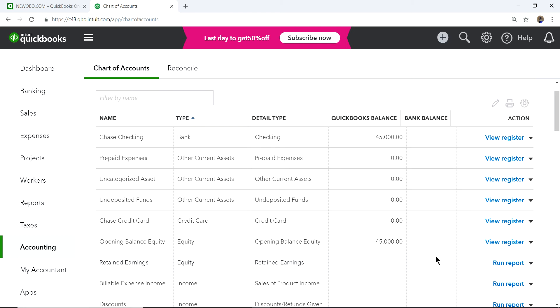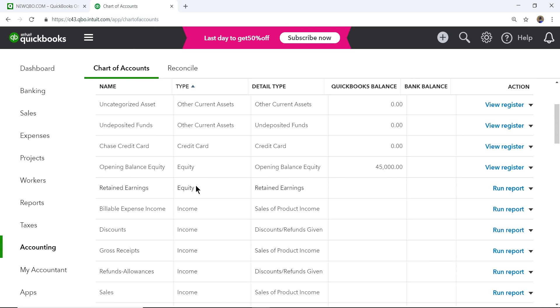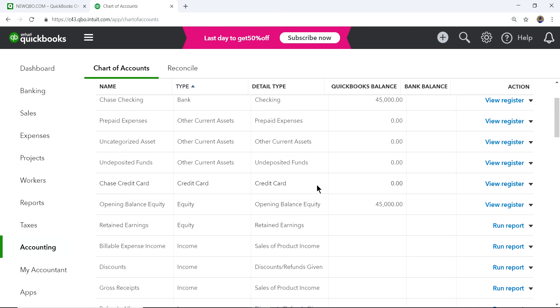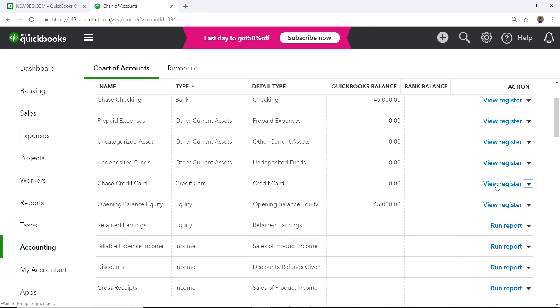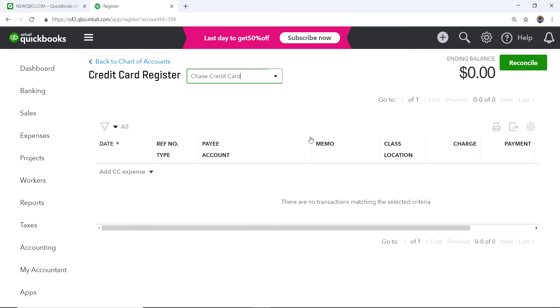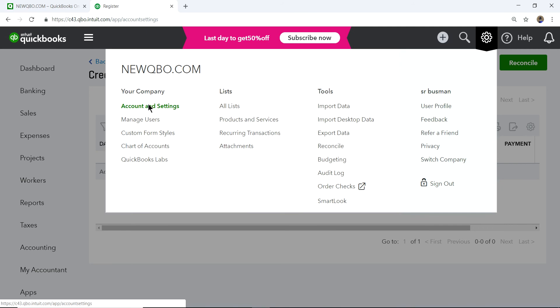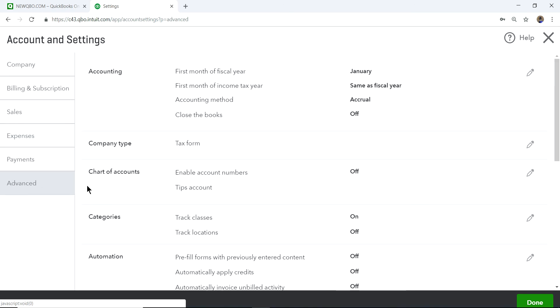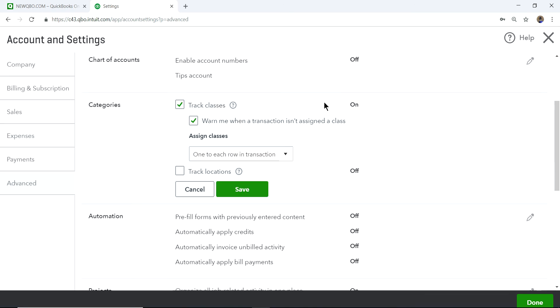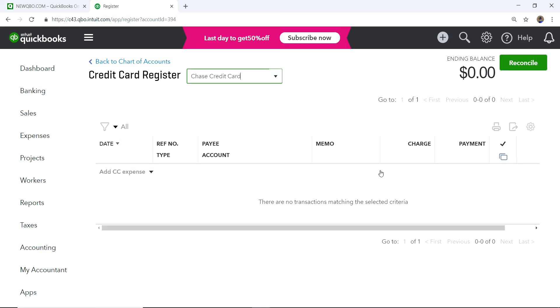Now I have a Chase Credit Card account in the chart of accounts. Click View Register — as you can see, there's no balance. This demo file has a Class and Location feature from the QuickBooks Plus plan, so I'll turn that off so you won't see the class/location fields. This is the credit card register.